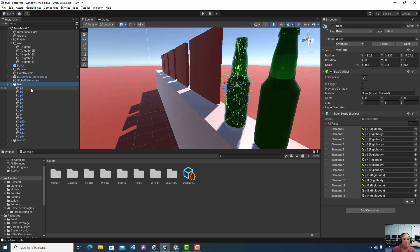The beer bottle script goes on the beer bottle object. Click on the beer bottle, go to the script component, and type in 14 for the number of parts — because there are 14 parts. Then you may have to go pick each one individually. Click on the beer bottle, type in 14, then click and choose parts one through 14. You might be able to drag them over, but it didn't work for me, so select them one by one.